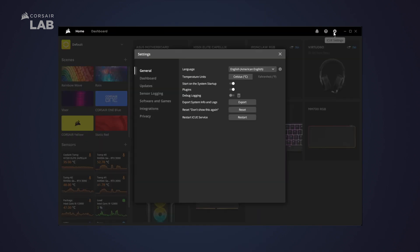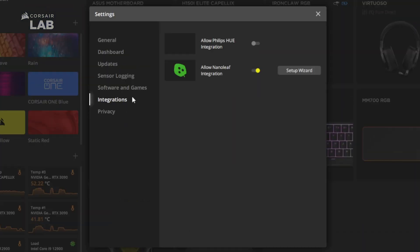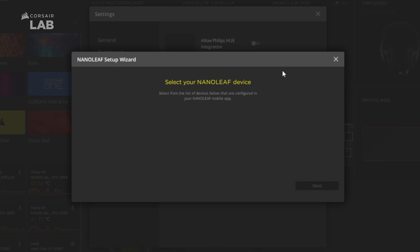Now in iCUE, go to settings. Click the tab for integrations and make sure Nanoleaf is enabled. Run the setup wizard and follow the steps to pair your Nanoleaf device to iCUE.